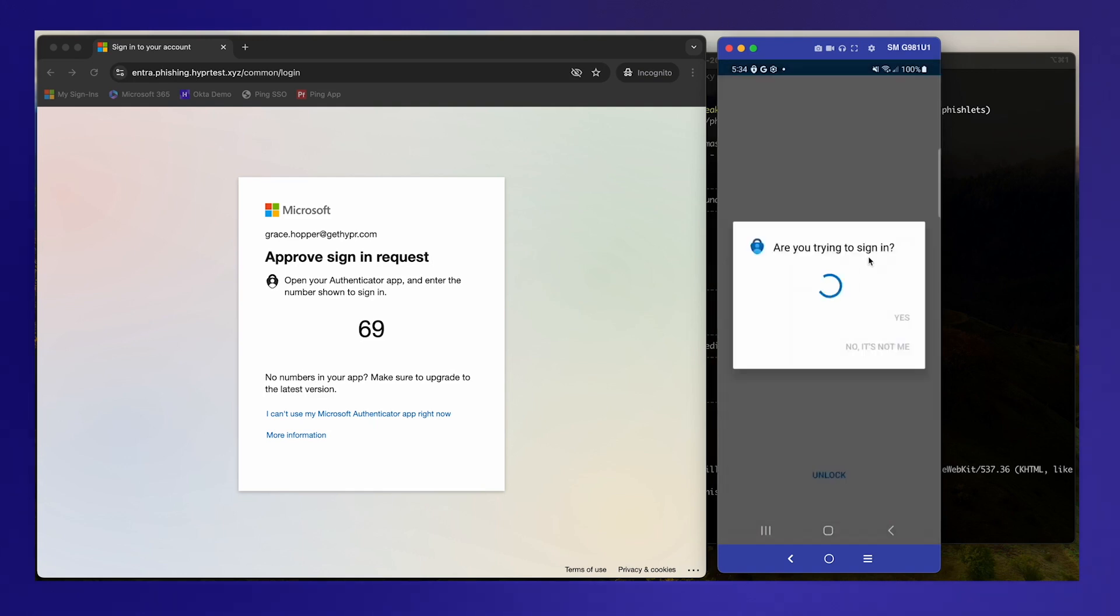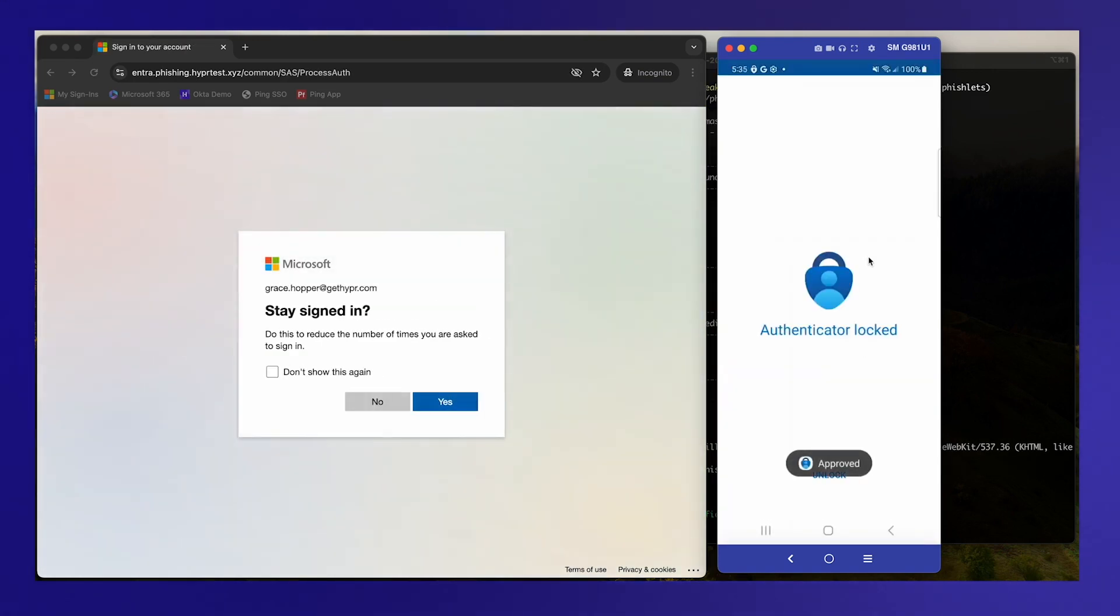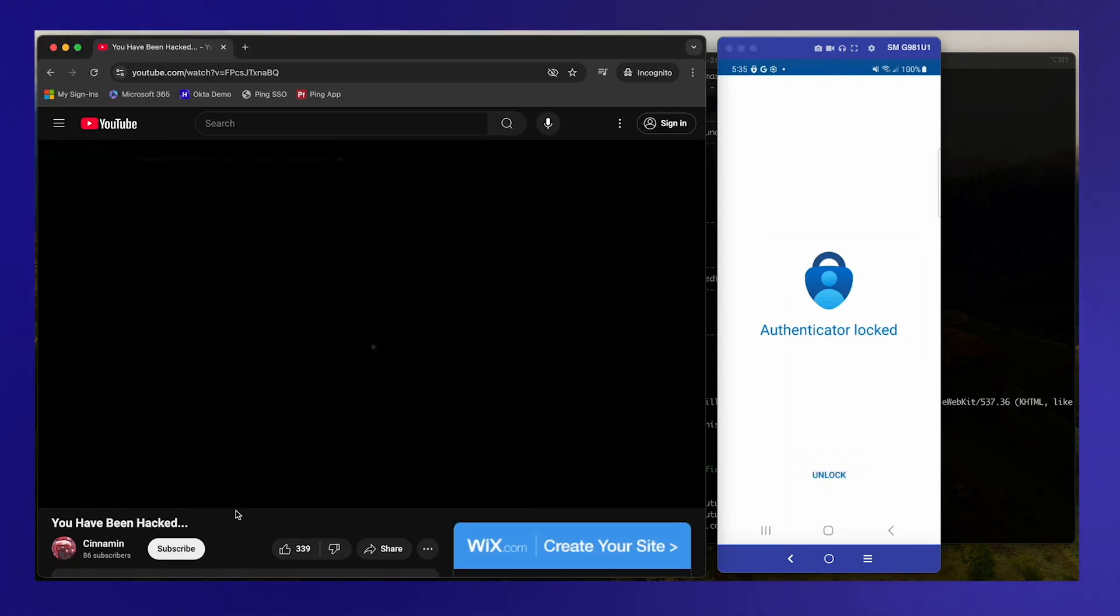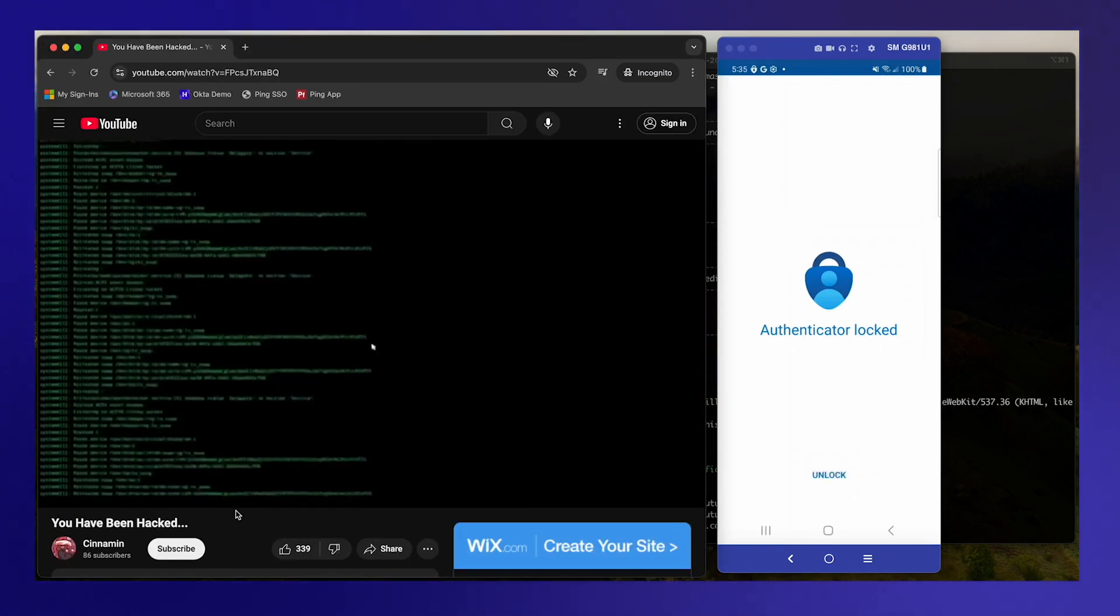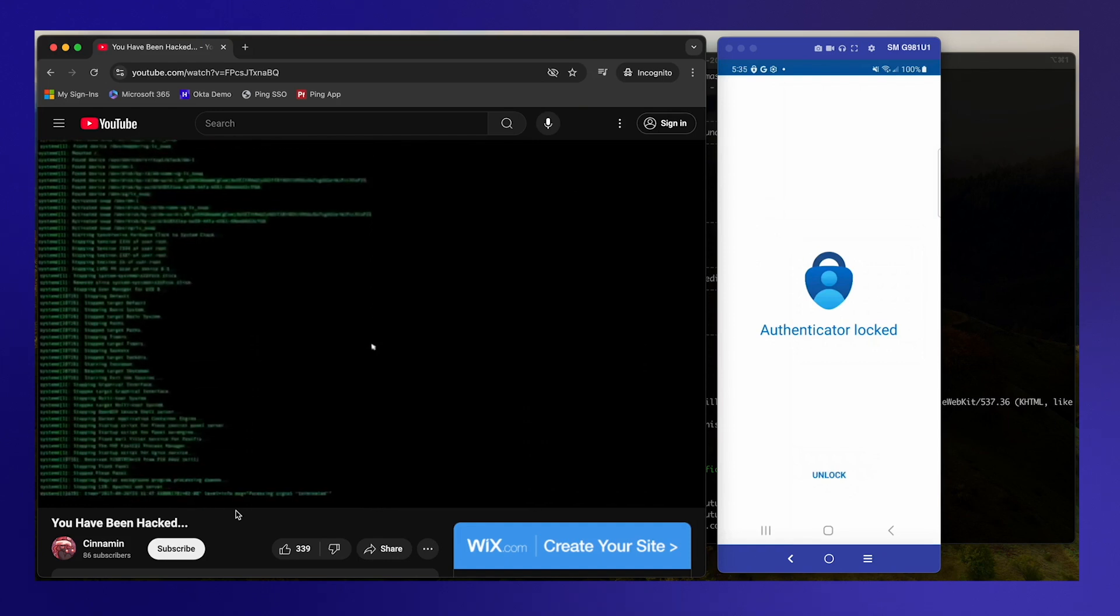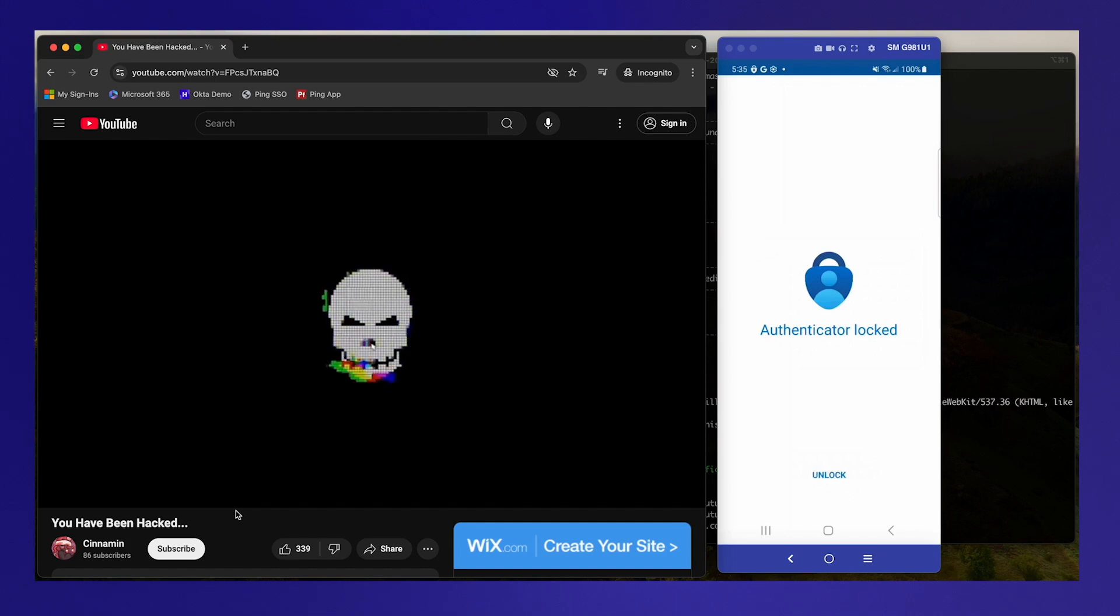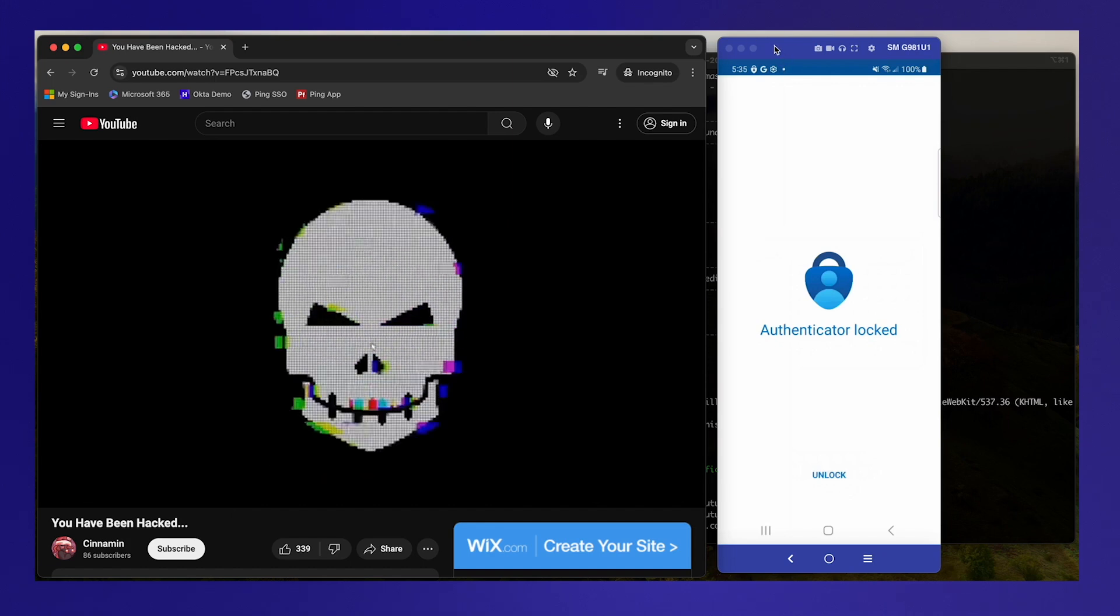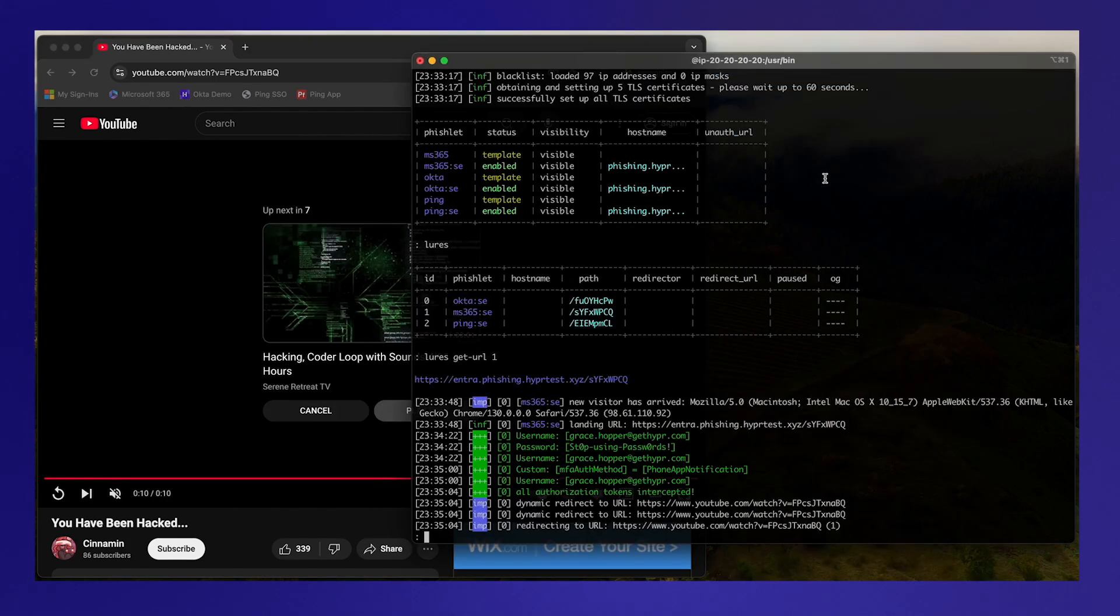...do the biometric and we're signed in and there we go. We get sent to a 'you've been hacked' YouTube video. Now of course a real attacker probably wouldn't do that but it just makes the point.